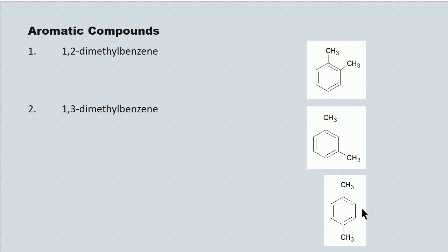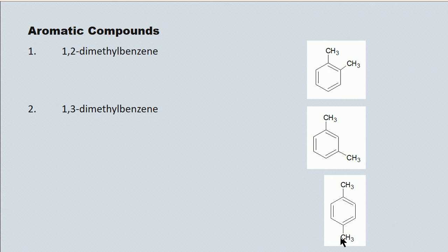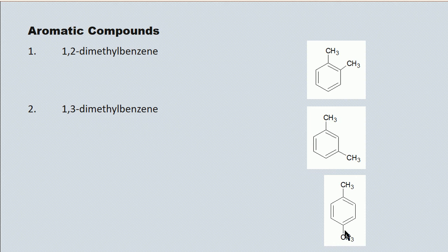And here's another dimethyl benzene. However, the methyls are not in the one, two or one, three position. They're in the one, four positions. This is one, four, dimethyl benzene.